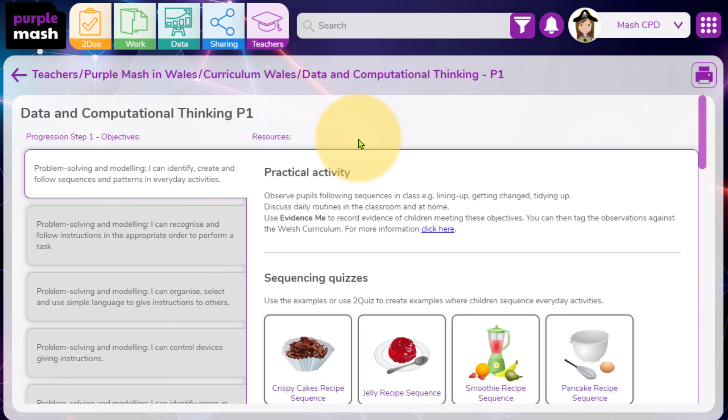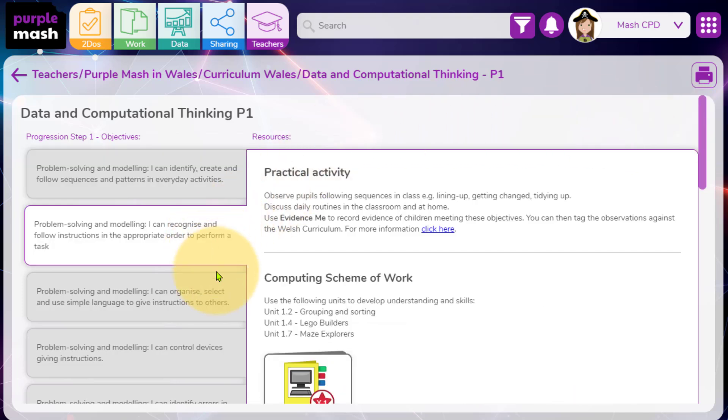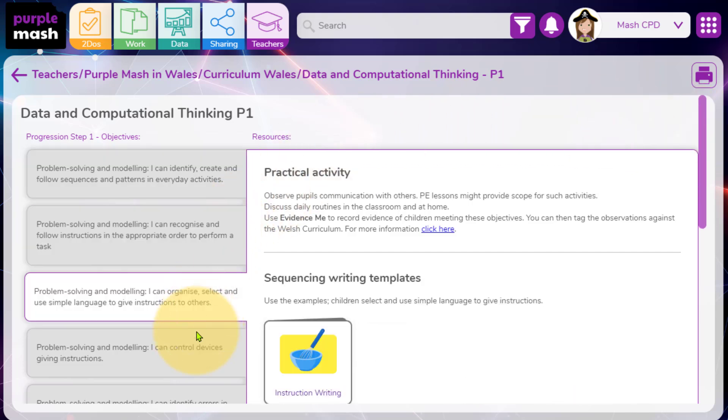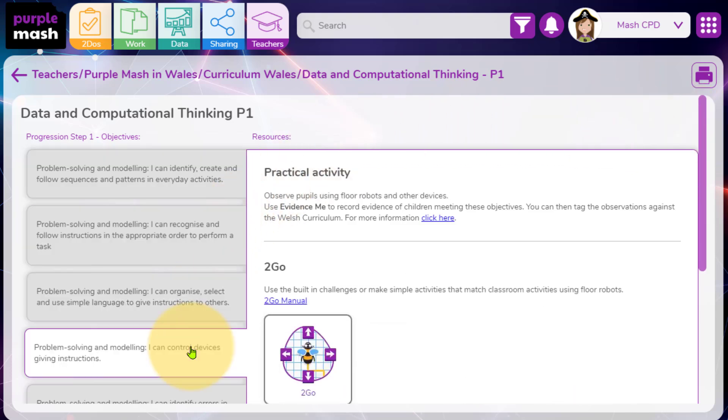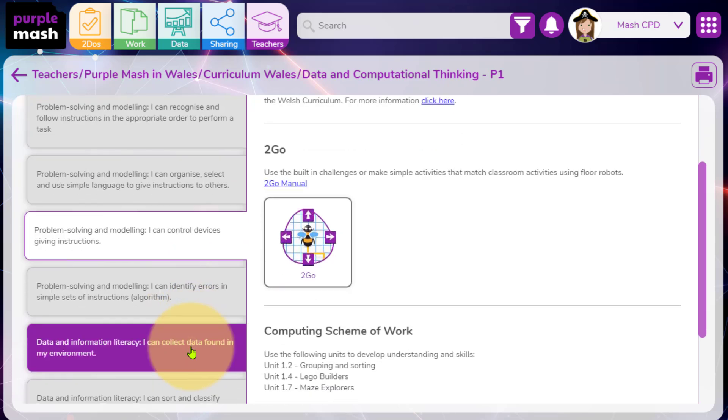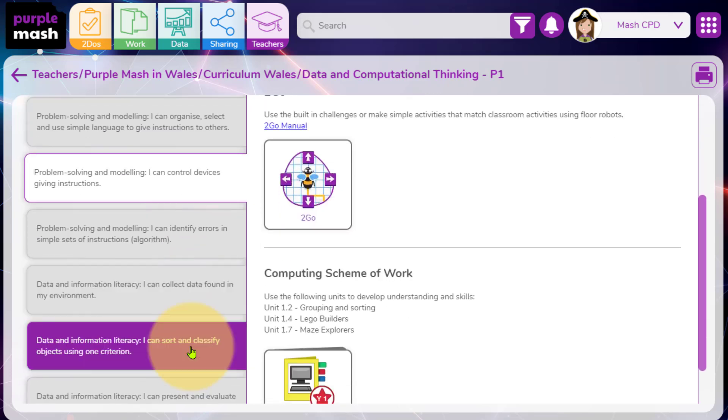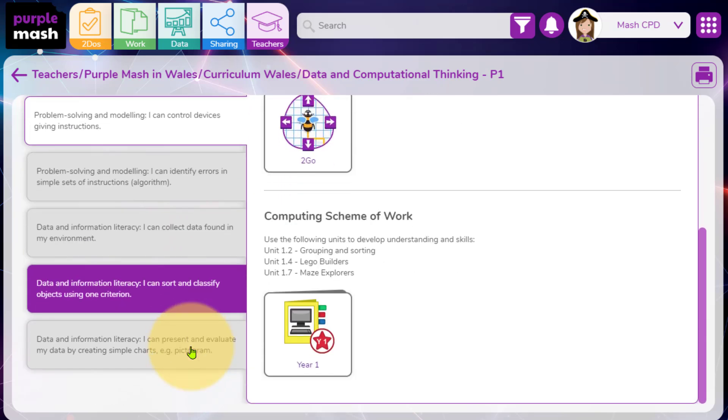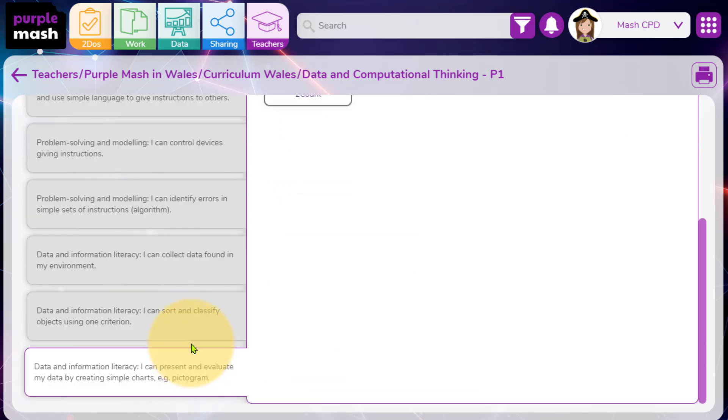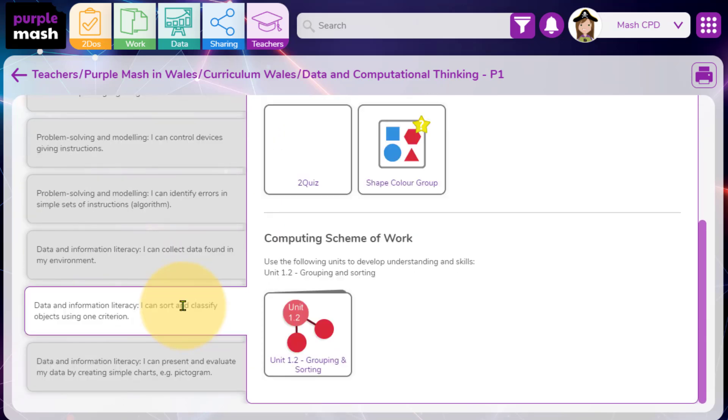Quite simply, you can click through the different objectives and then see and access the resources that will help you deliver this part of your framework.